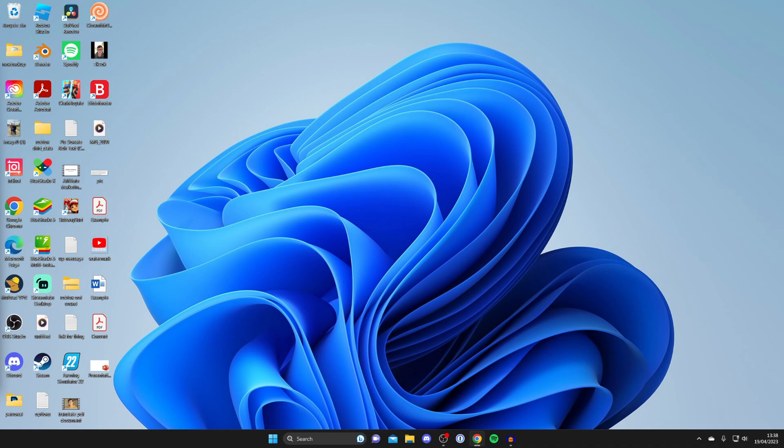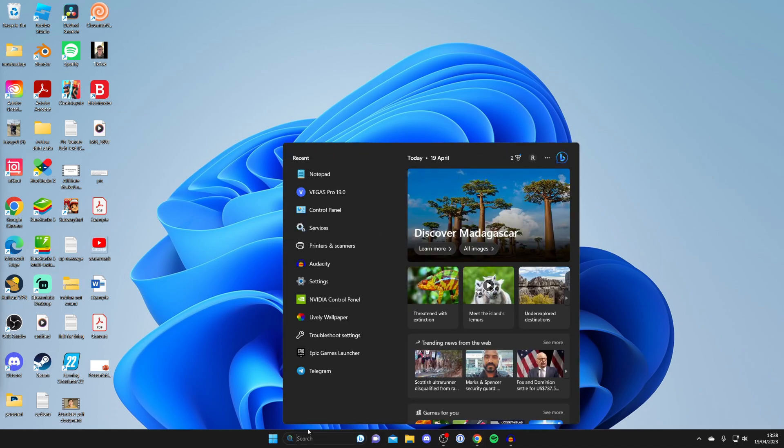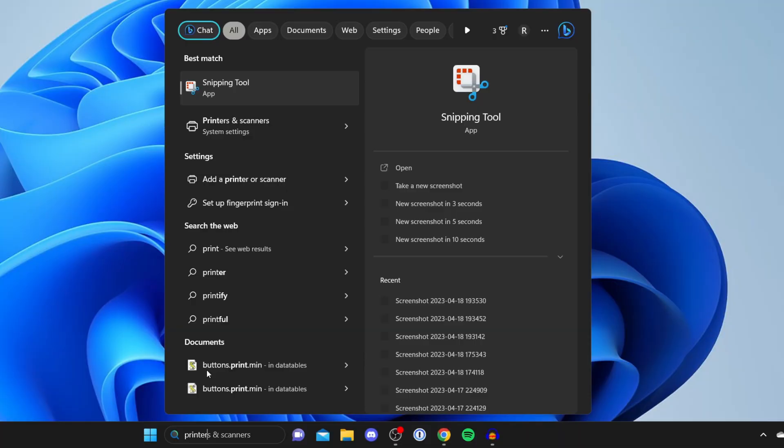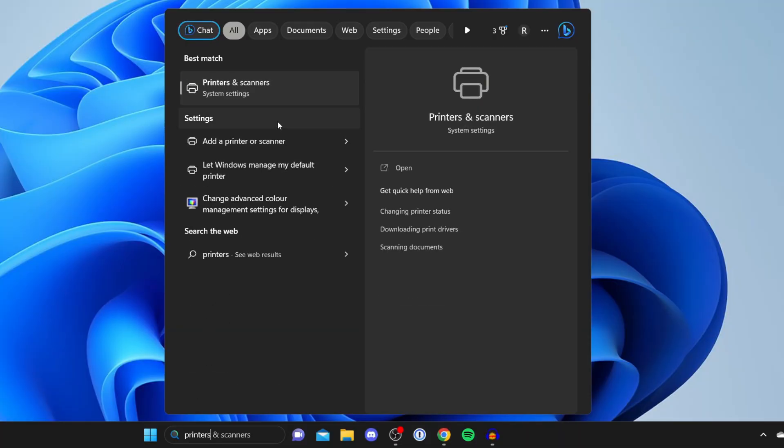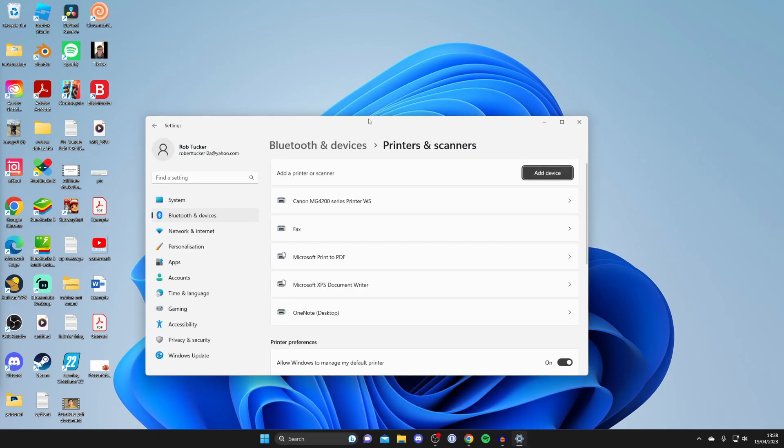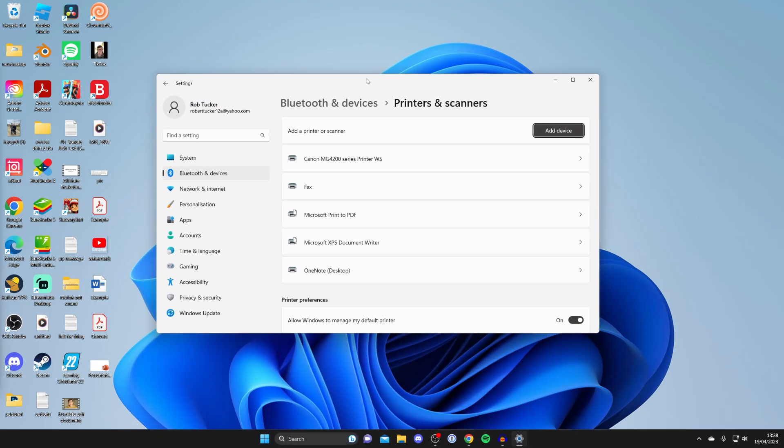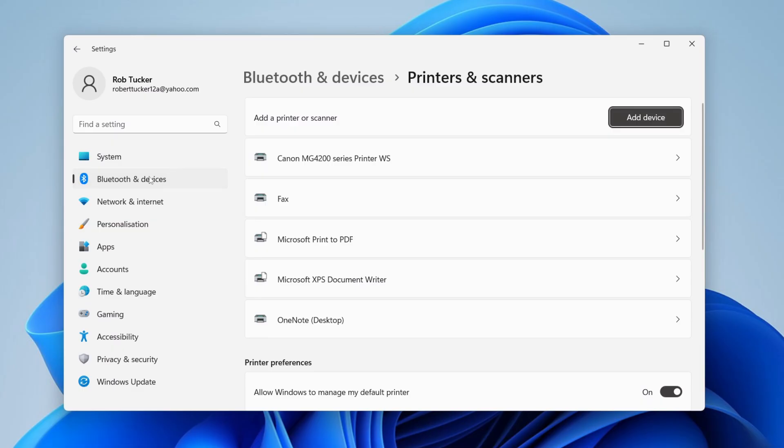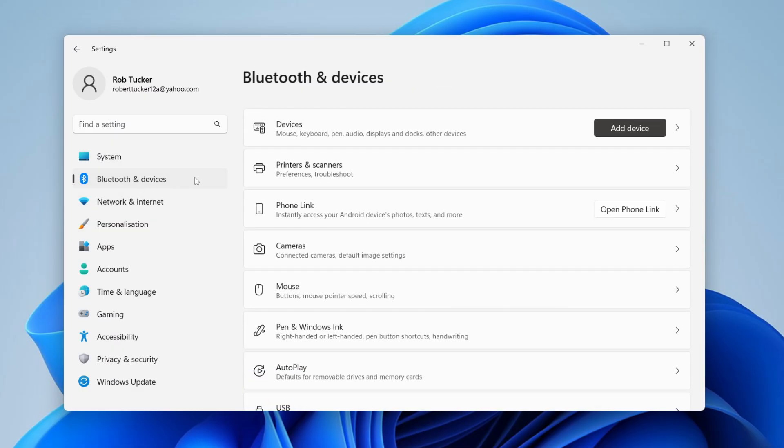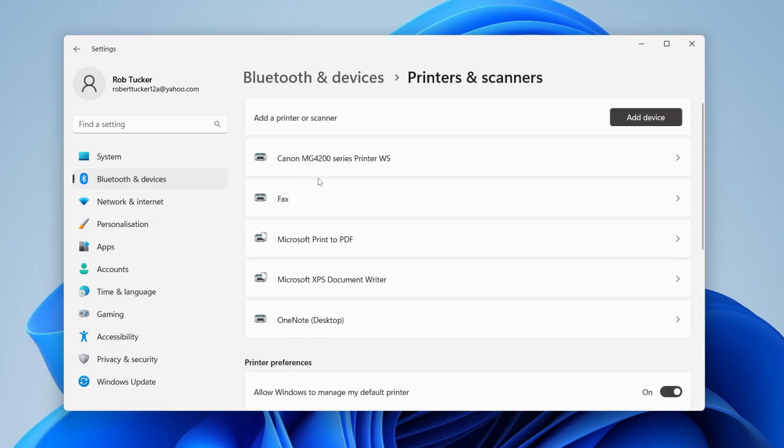First, go to the bottom of Windows and tap on search. Search for 'printers and devices' or 'printers and scanners' - it should take you straight here. You can also get here by going to settings, pressing on Bluetooth and devices, then tapping on printers and scanners.